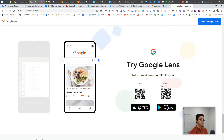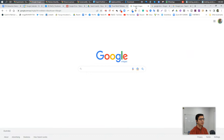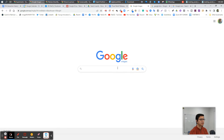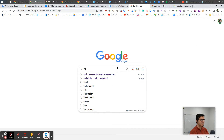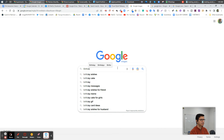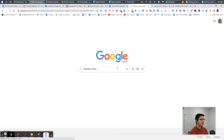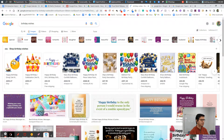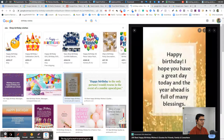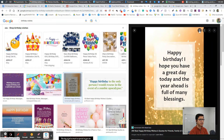If you go to Google Images and search any image — let's say a bird, a car, or anything — you can see an image and read through it with Google Lens, just like this.